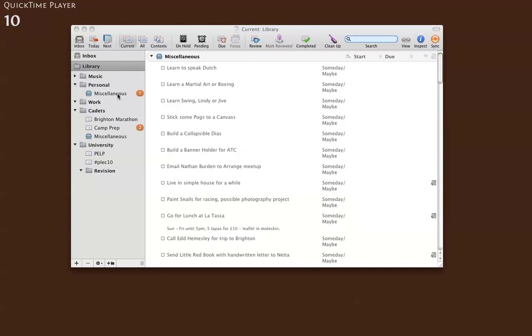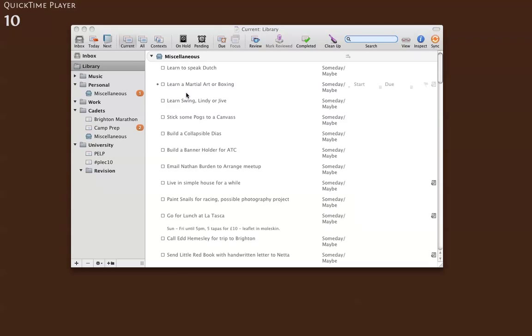So I thought I'd make a quick little screen recording showing how the way I use OmniFocus has changed since I made the last video. Basically the change is the addition of a couple of perspectives and I've changed the settings on some perspectives. I also use OmniFocus for my waiting for list now.